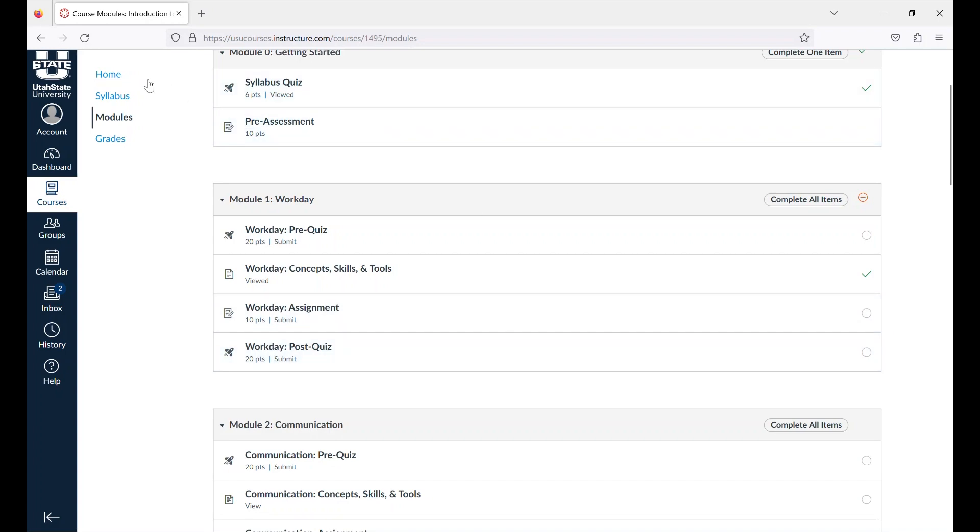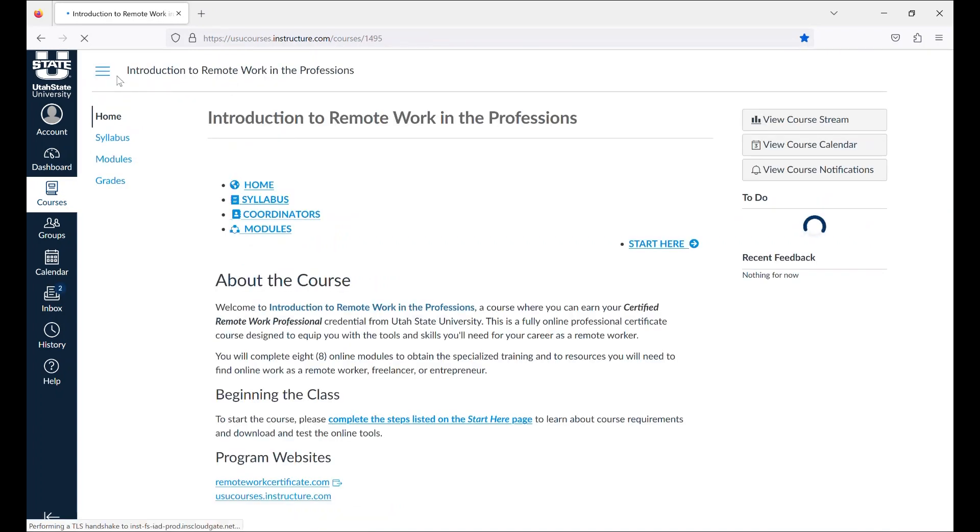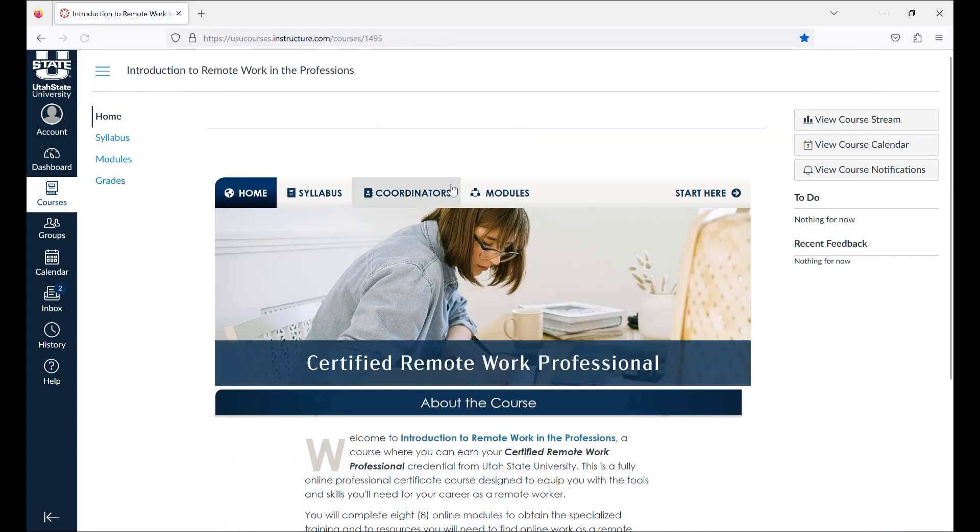If you have a question that is not covered in this video or the syllabus, you can contact your program coordinator for more information.